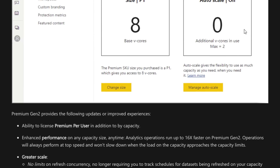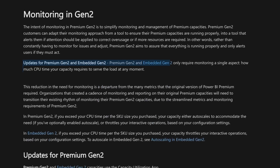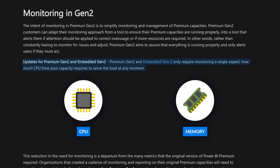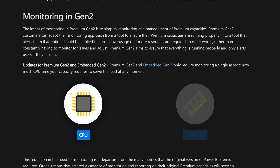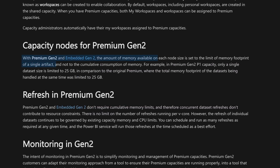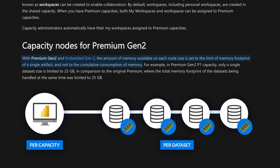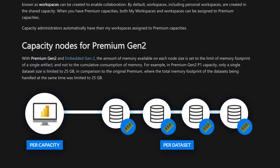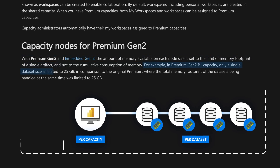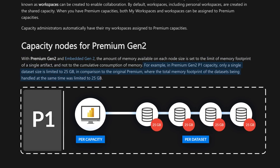The biggest thing now is your focus is going to be on CPU as opposed to CPU and memory. From a memory perspective, things have shifted from a per-capacity memory allocation to a per-dataset allocation. So each dataset will have that memory limitation. On a P1, your memory is limited to 25 gigs per dataset — not for the whole capacity. The thing you need to worry about for the entire capacity is CPU.